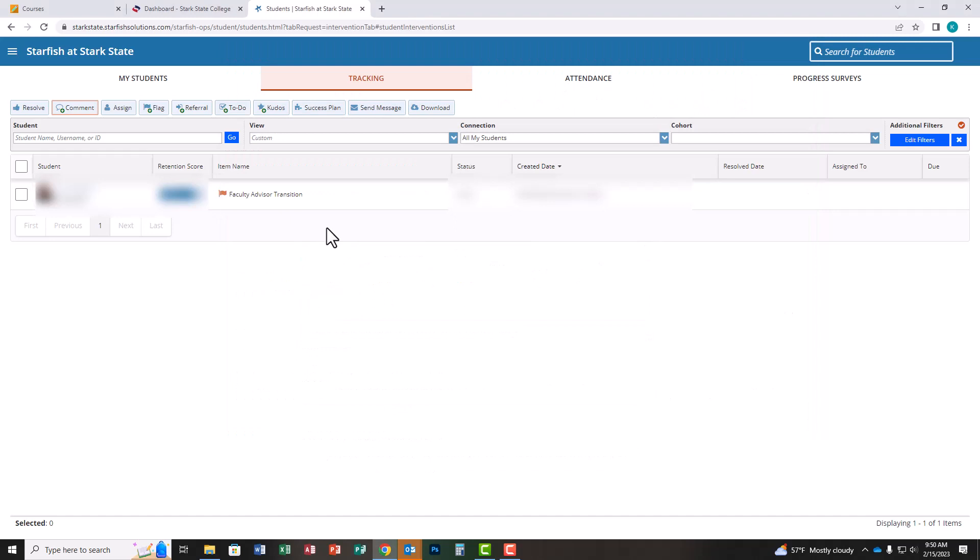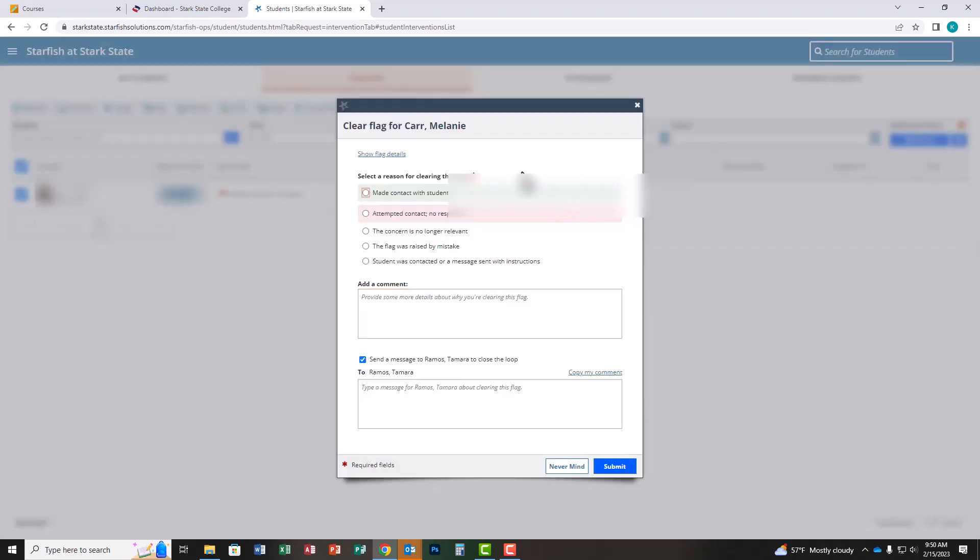Once you send the email to the student, the last thing you need to do for this process to be shown as complete is re-select your students and click resolve. Moving forward, we're asking that all faculty select the last closure reason: student was contacted or a message sent with instructions.